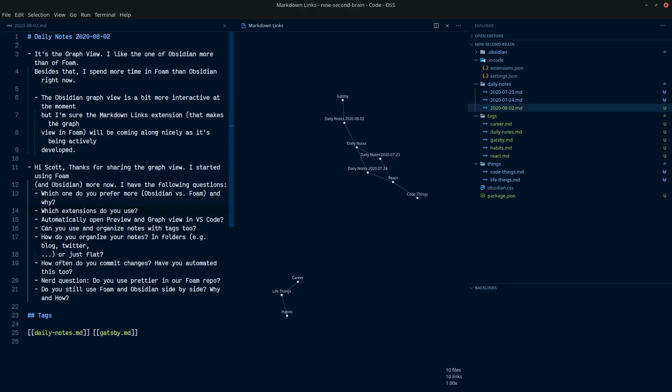My long, very long winded explanation as to why I prefer Foam over Obsidian and how I sort of manage my second brain and just my note taking in general. So there you have it. If you made it this far, thank you so much for watching and I'll see you in the next one. Cheers. Bye bye.